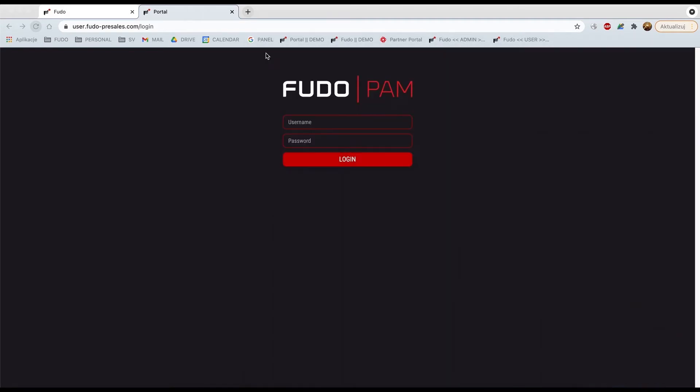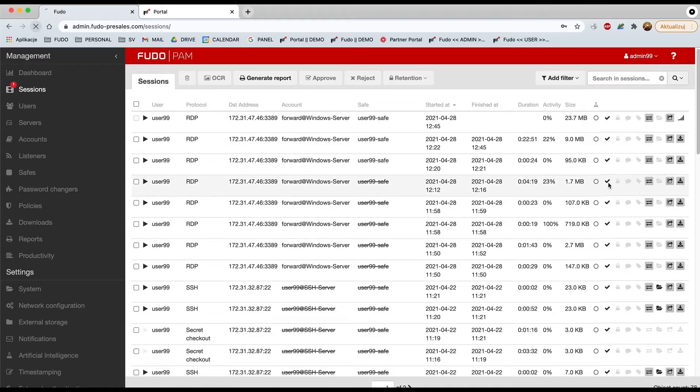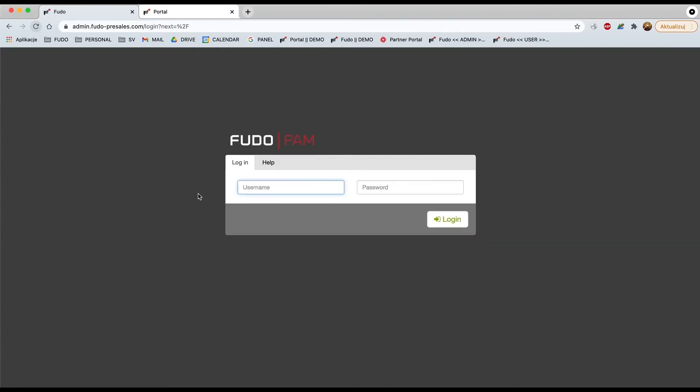And now, as an administrator, you would like to check what's going on with the sessions that are ongoing, right? It's a standard method of prevention. So let's do it from scratch. Let's login as admin.